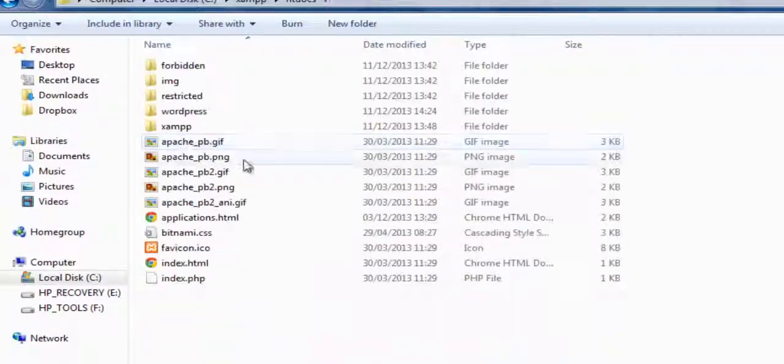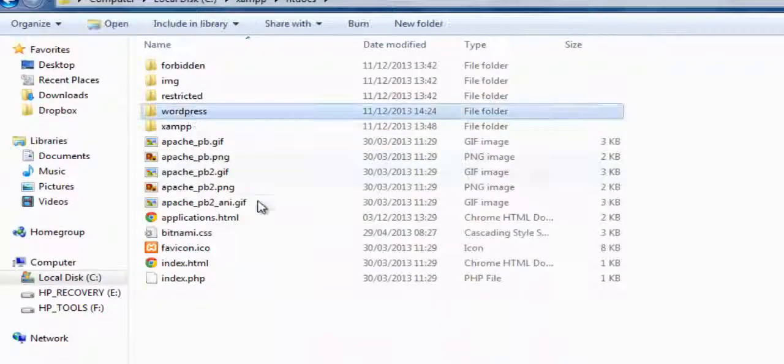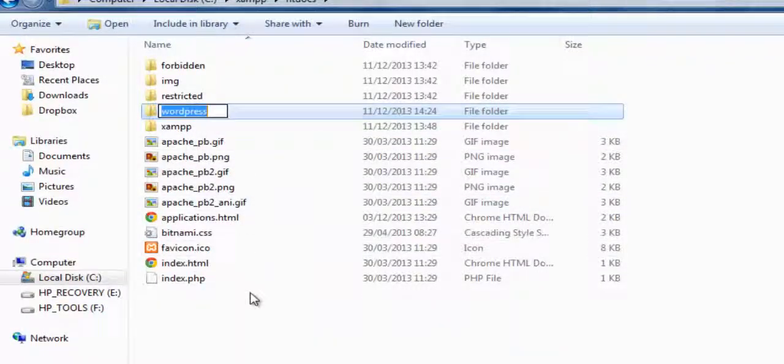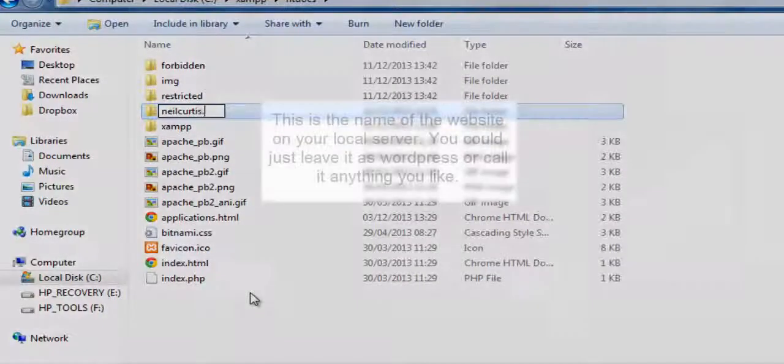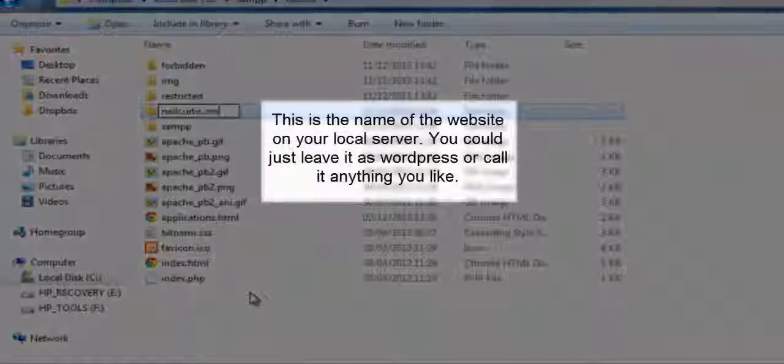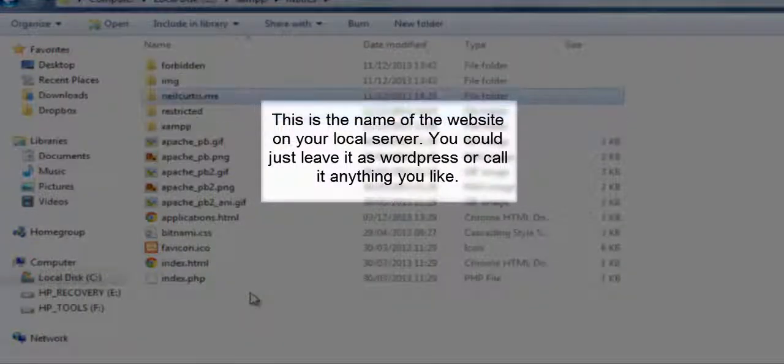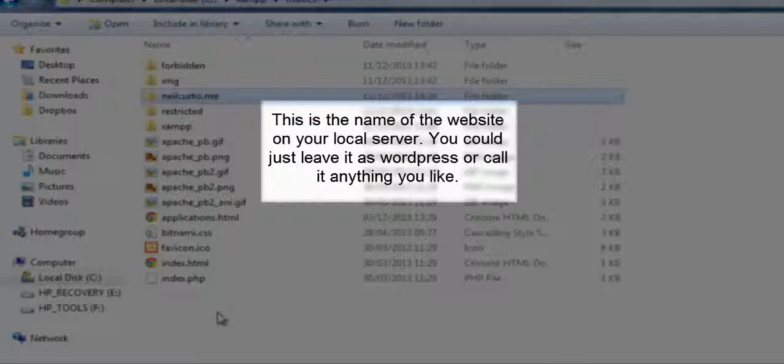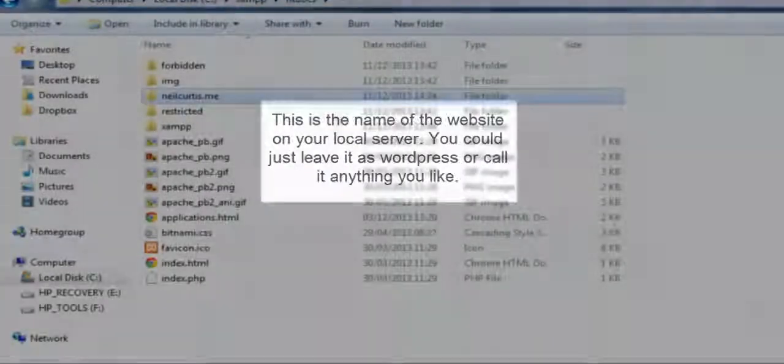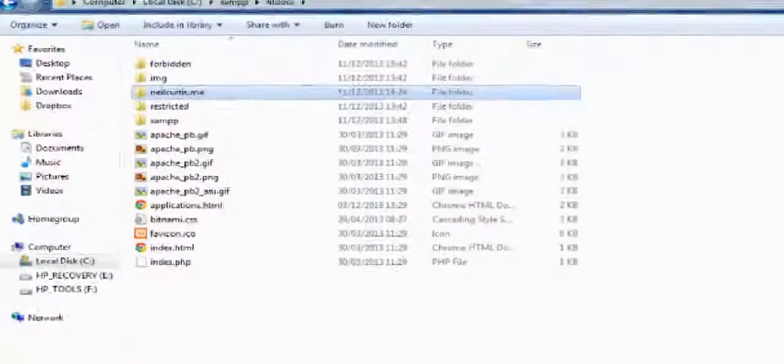So, it's in htdocs WordPress. And you can just leave it as WordPress as you want. But I'm going to call it the name of my website. You can call it whatever you want. I'll just leave it. It happens to be the same name as my database, but it shouldn't be really. It's just what I've done here.